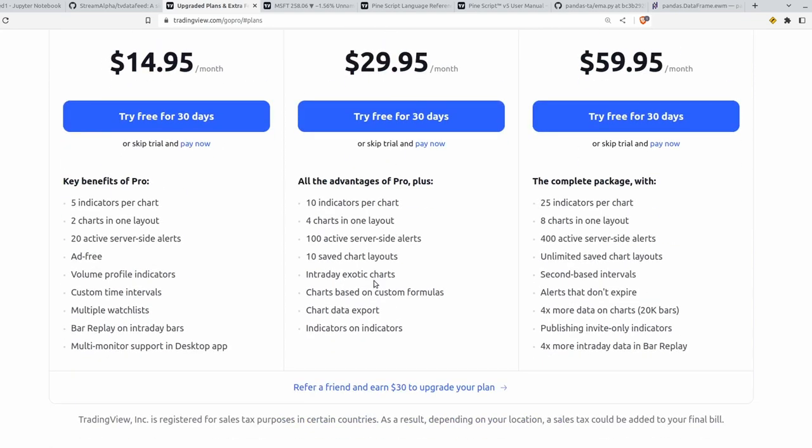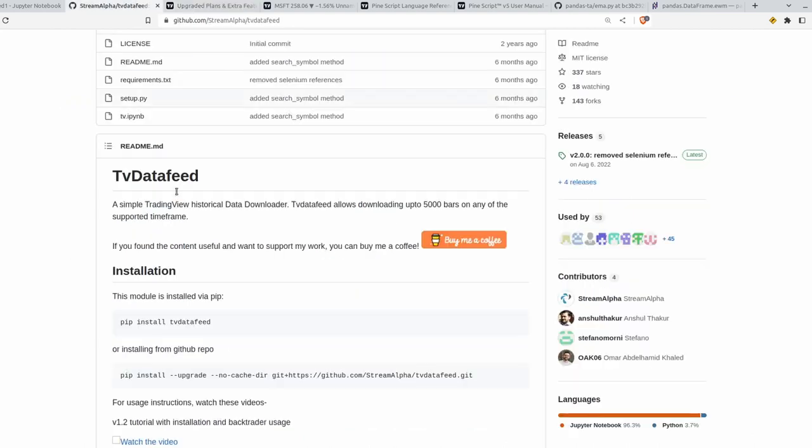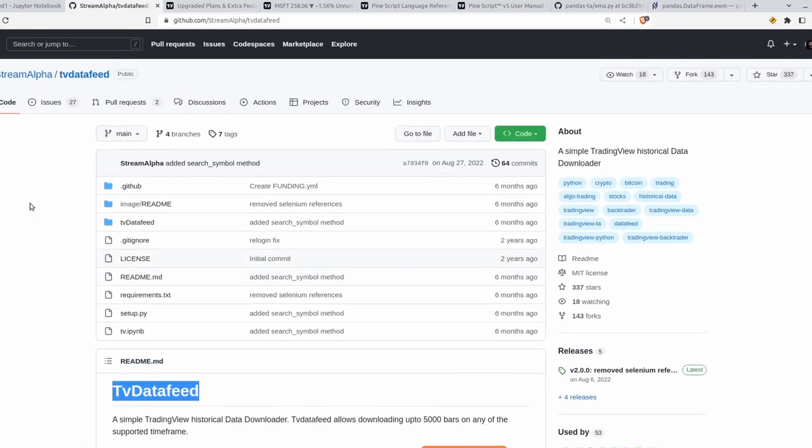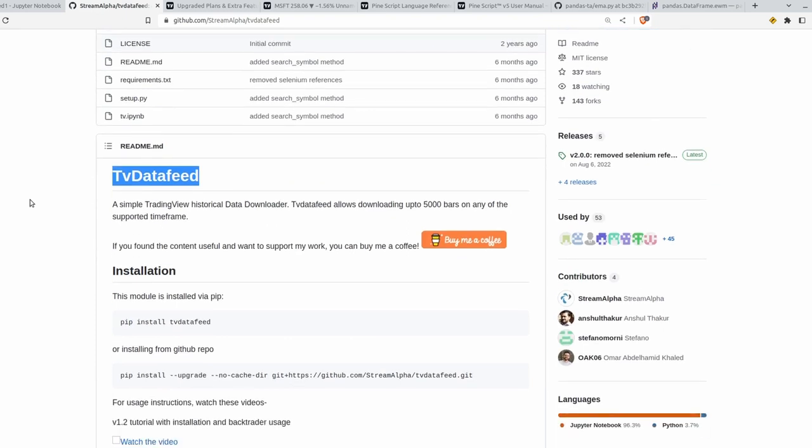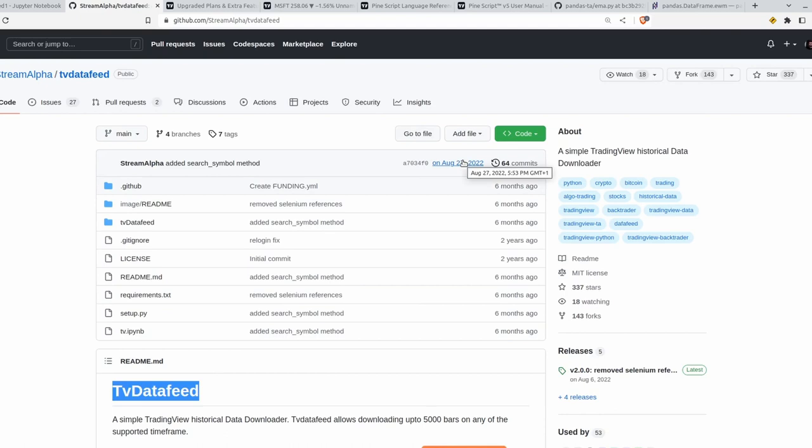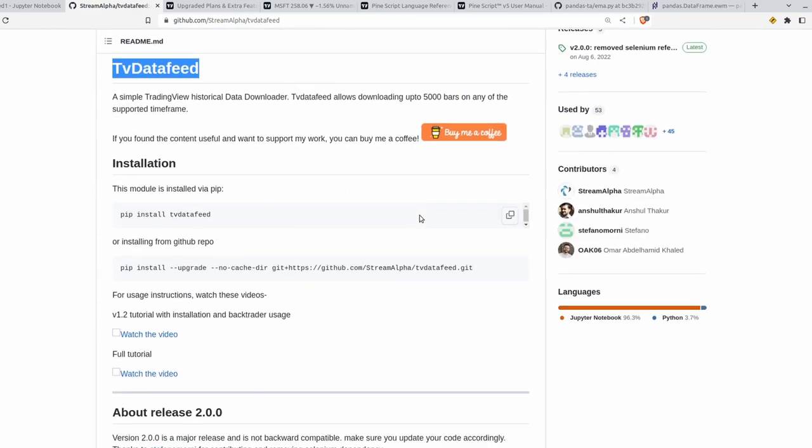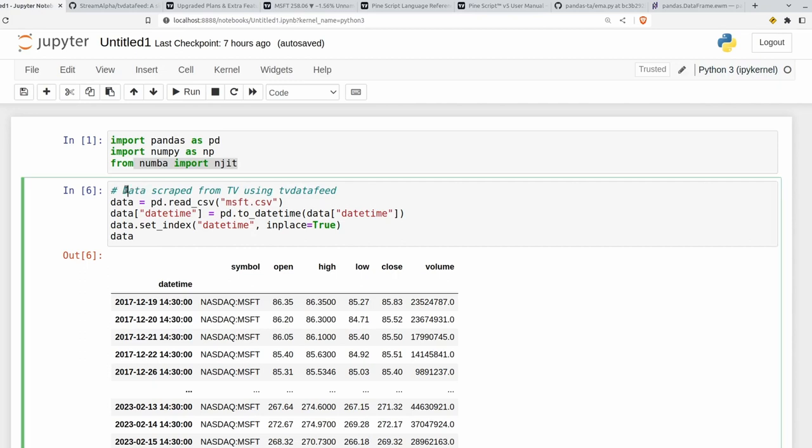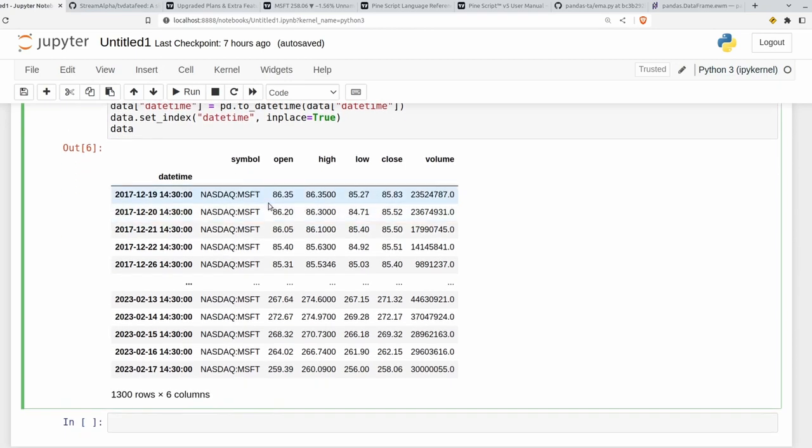But there's also a Python package over here called TV Data Feed, which I'll leave a link to in the description, which can be used to scrape some test data from TradingView, so we can compare the values of our indicators. This repo is not currently maintained, so it may not work by the time you get to it. Regardless, let's continue over to Jupyter here.